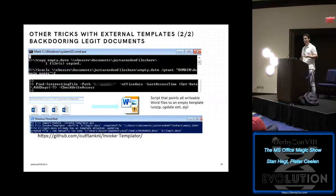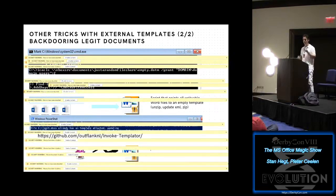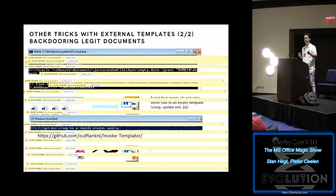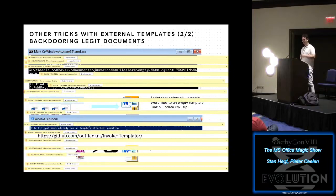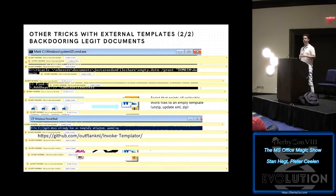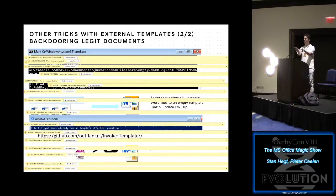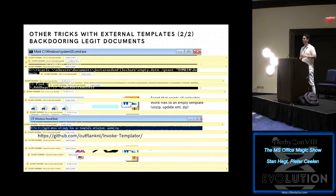We now have many files referencing our template. Then we come with the weaponization: we place our backdoor in the .dotm file, and then all over the place people will get macro warnings and our beacons start flying in. When we've run this for half an hour and have sufficient access, we simply remove the payload from the .dotm file and it's gone. If employees forward documents to the SOC, there's nothing malicious in those documents because the payload is in the template. We can even control which victims get the macro warning by setting file permissions — for example, all domain users except the blue team.